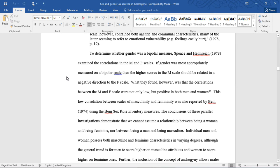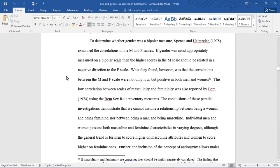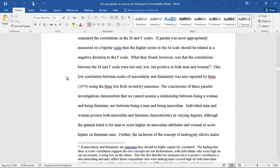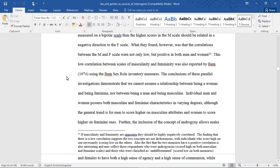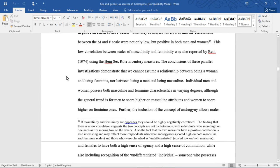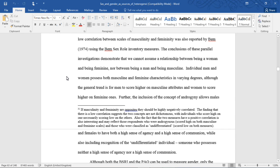To determine whether gender was a bipolar measure, Spence and Helmrich examined the correlations in the M and F scales. If gender was most appropriately measured on a bipolar scale, then the higher scores in the M scale should be related in the negative direction to the F scale. What they found, however, was that the correlations between the M and F scale were not only low, but positive in both men and women. This low correlation between scales of masculinity and femininity was also reported by BEM (1974) using the BEM sex role inventory measures.